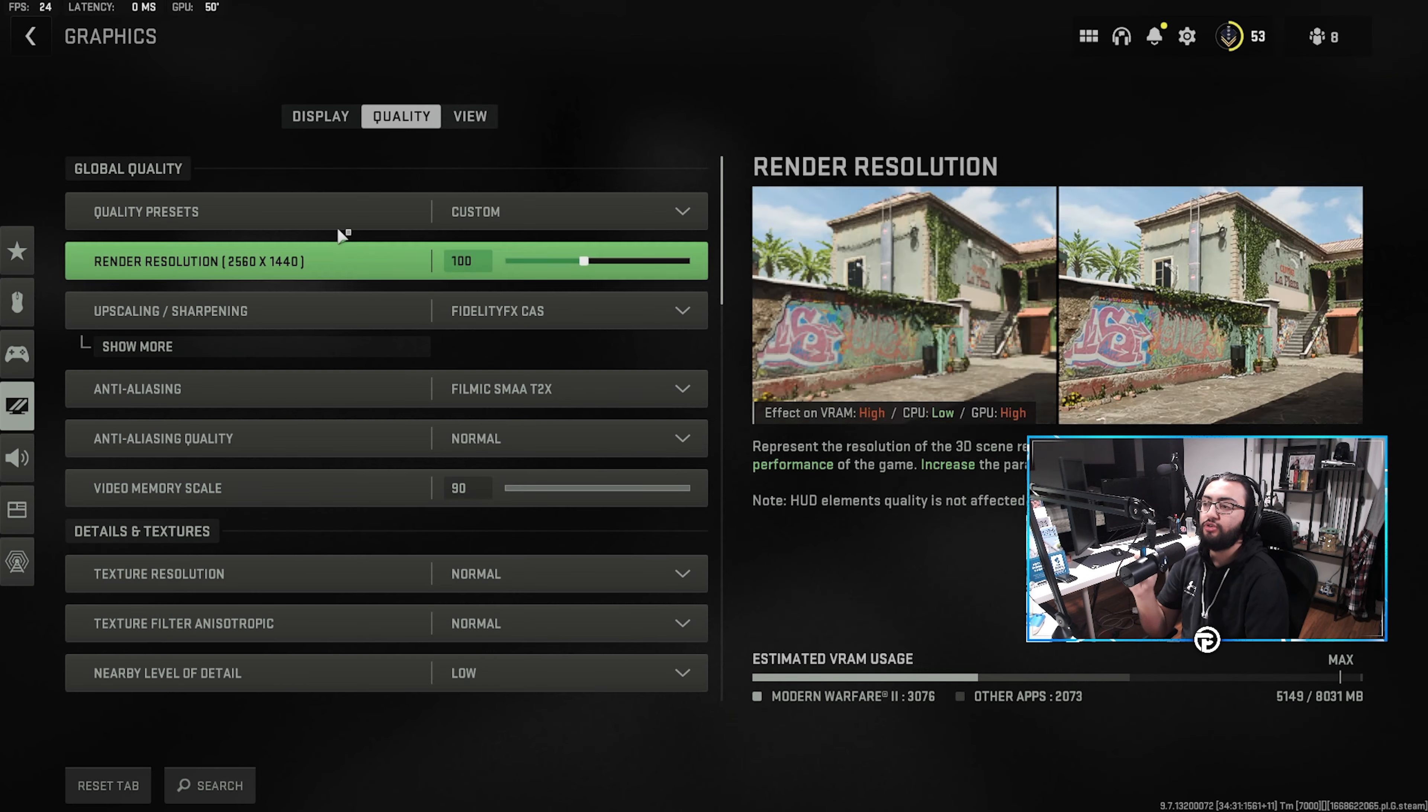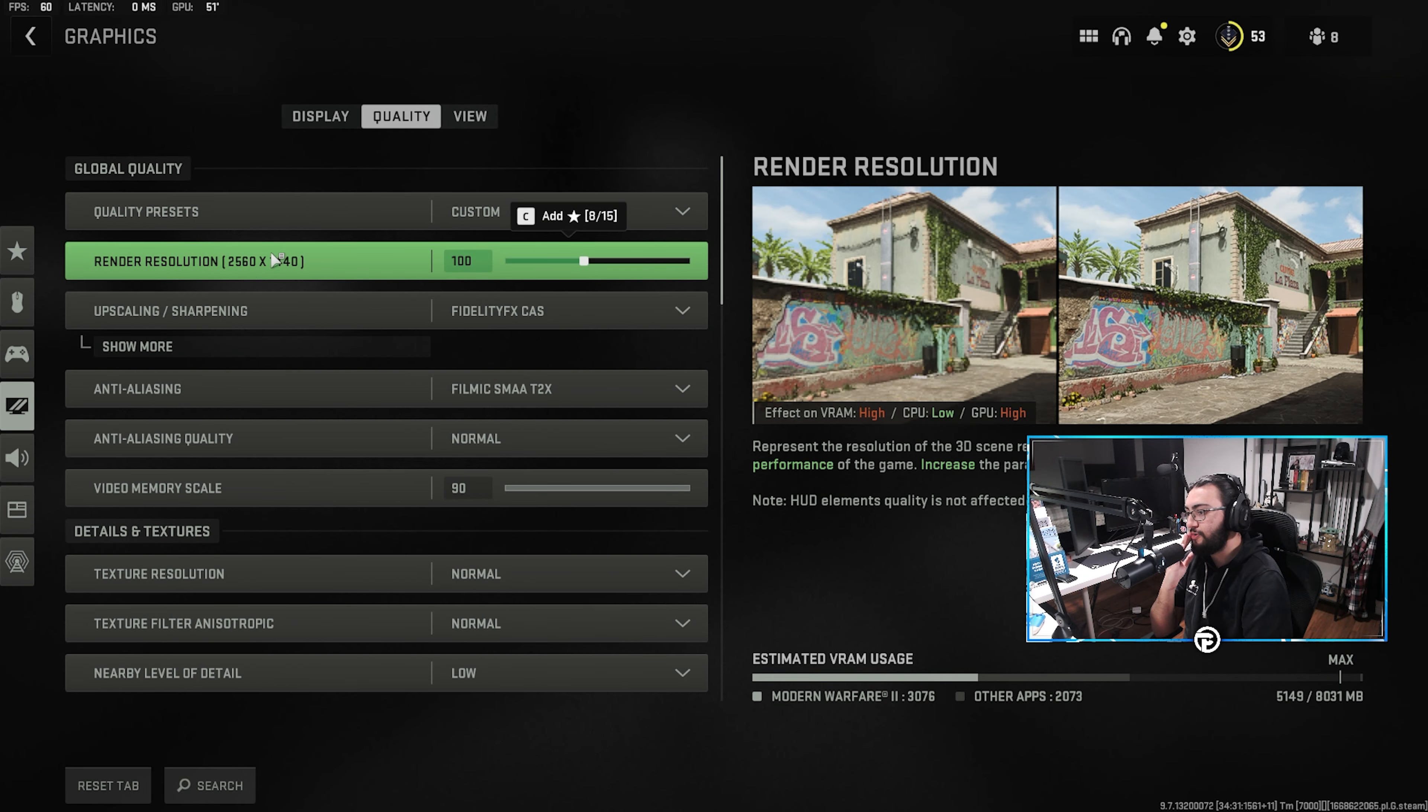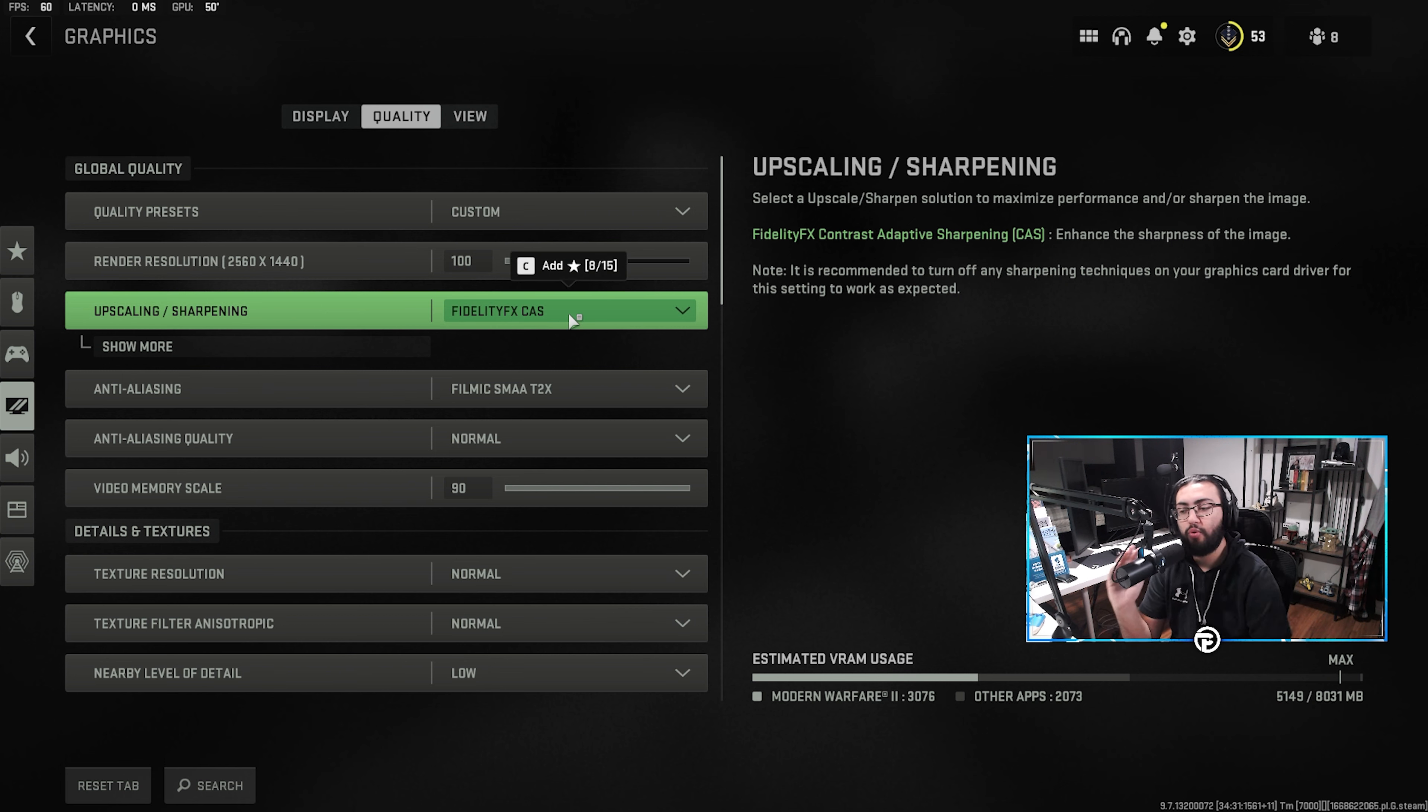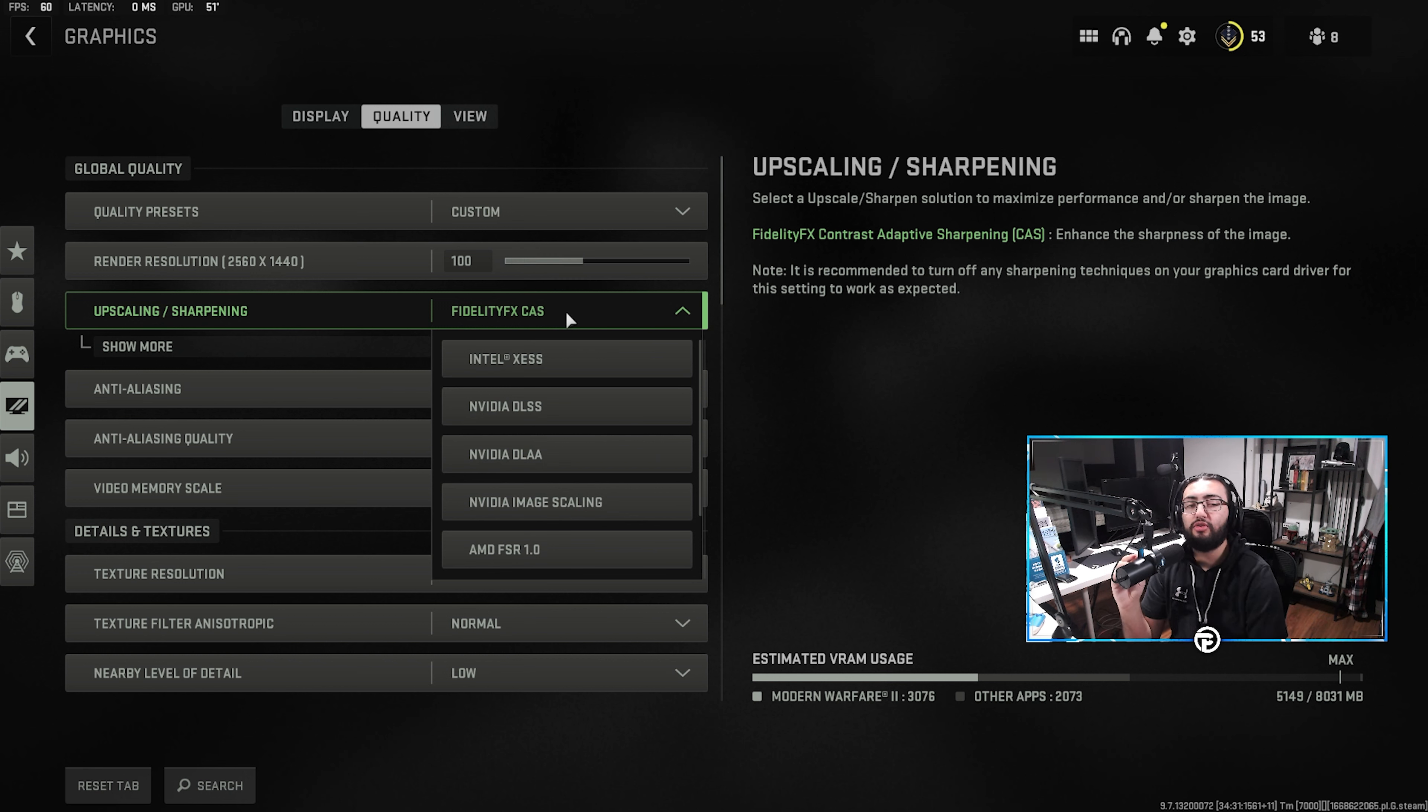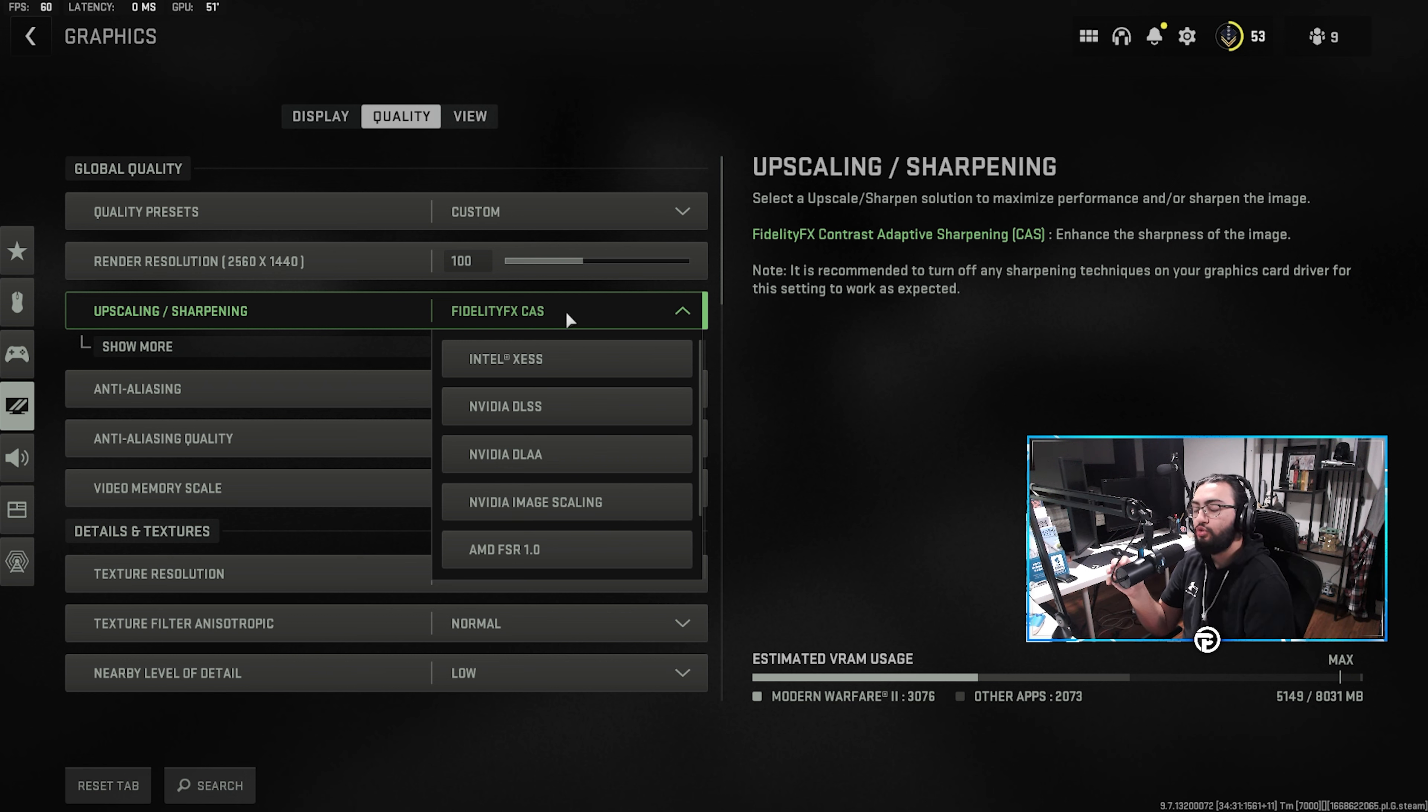But the big changes are going to come into the quality tab. Obviously, render resolution is going to be on 100, and we're going to be wanting to play on Fidelity FX. Now, quick kind of explanation on the options you have here. Fidelity FX is going to make your game look the sharpest without suffering too much FPS loss.